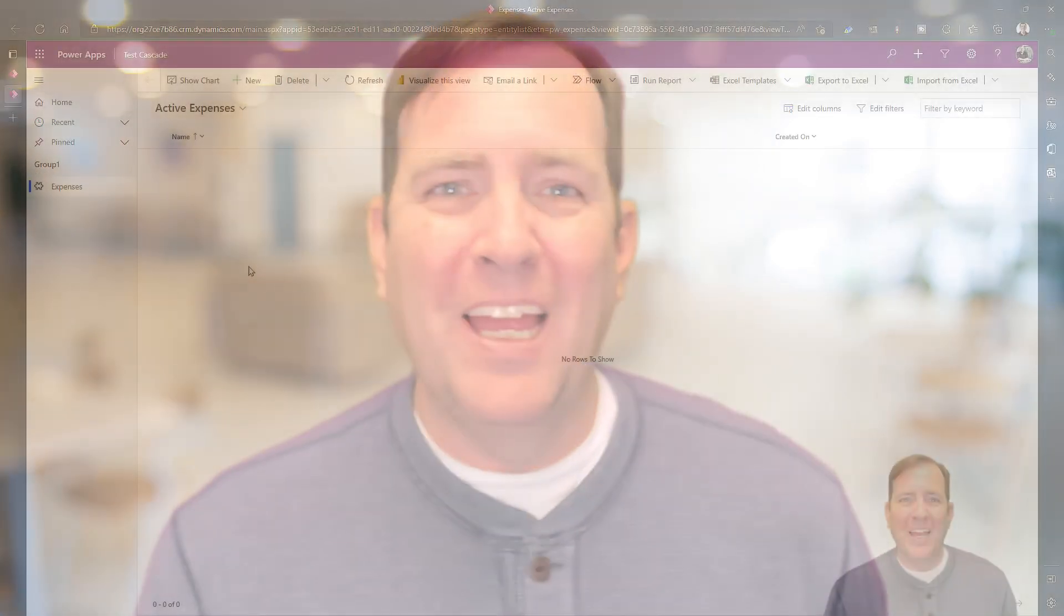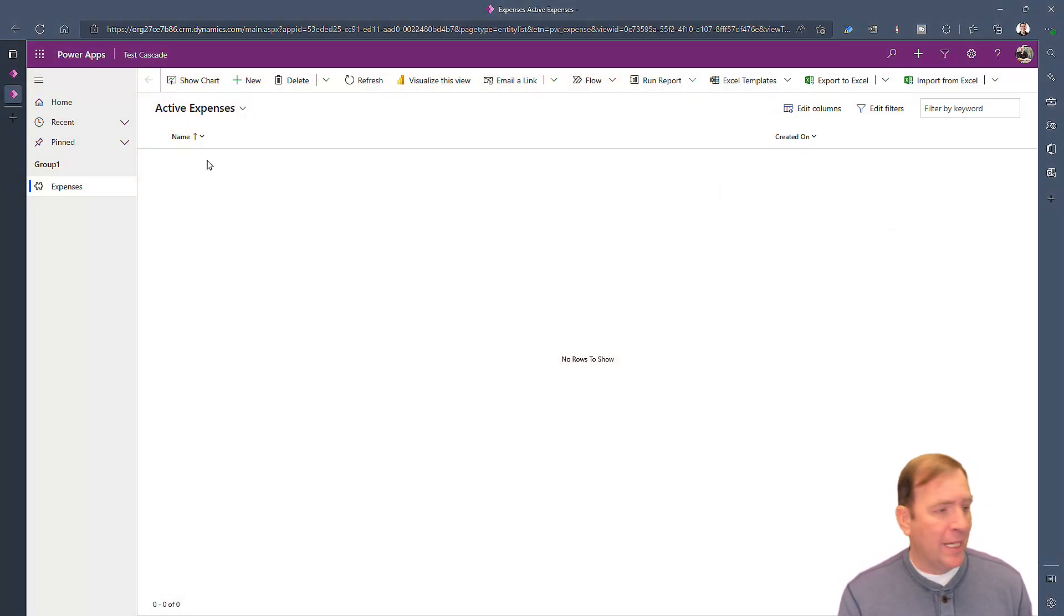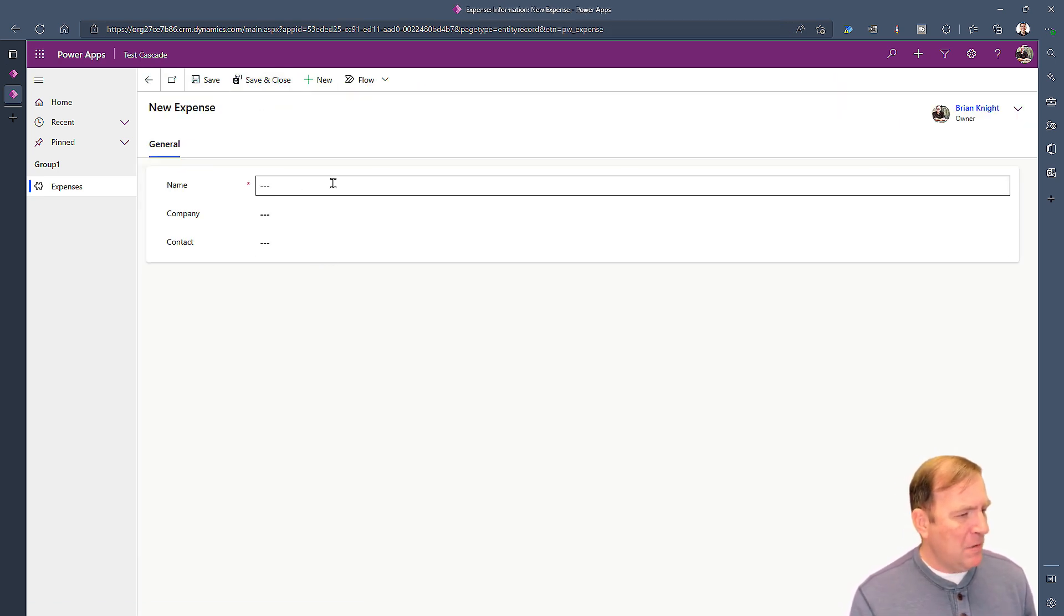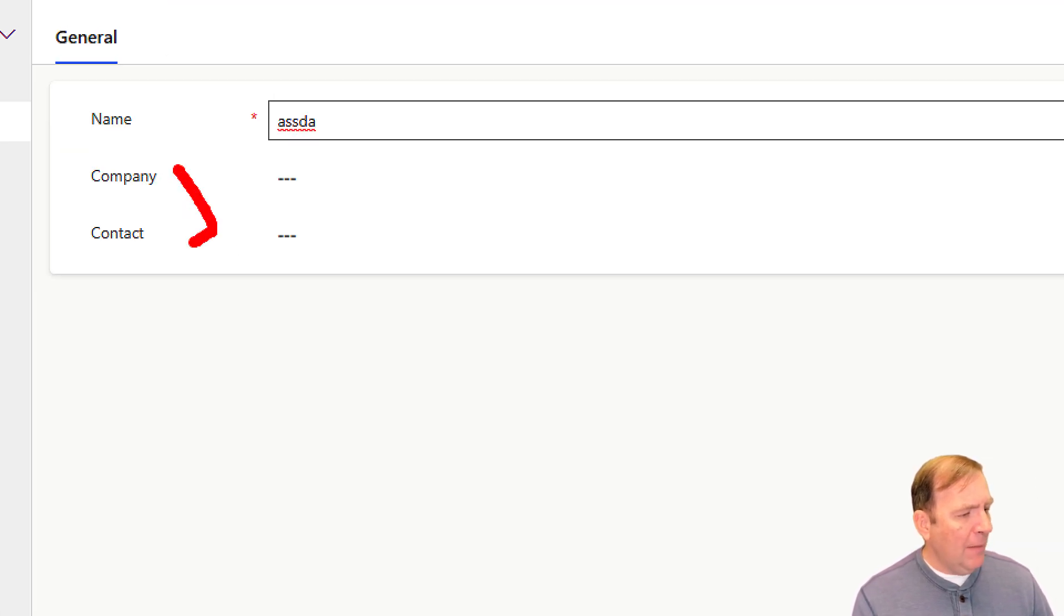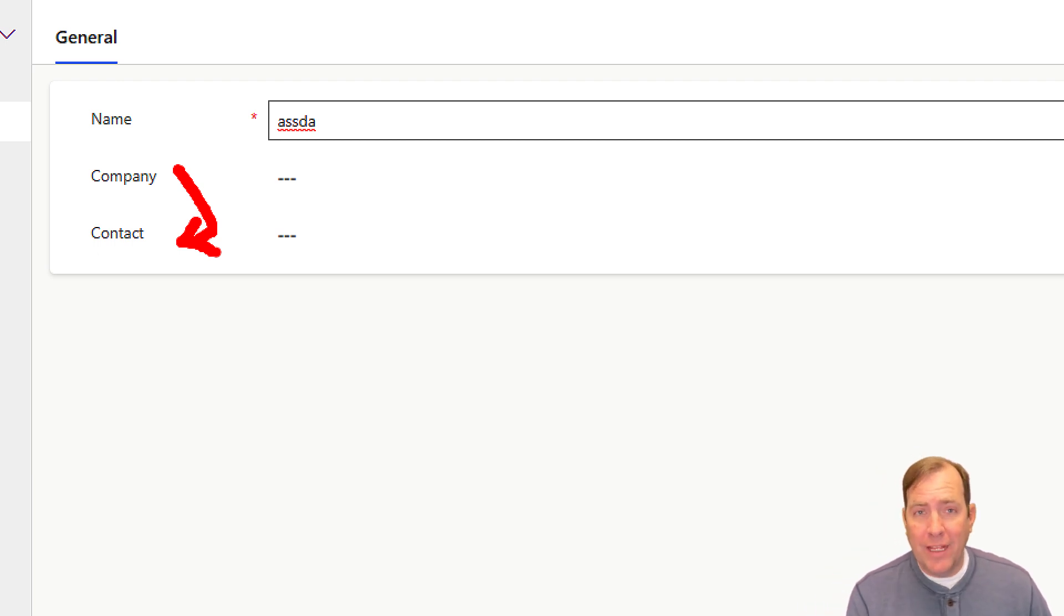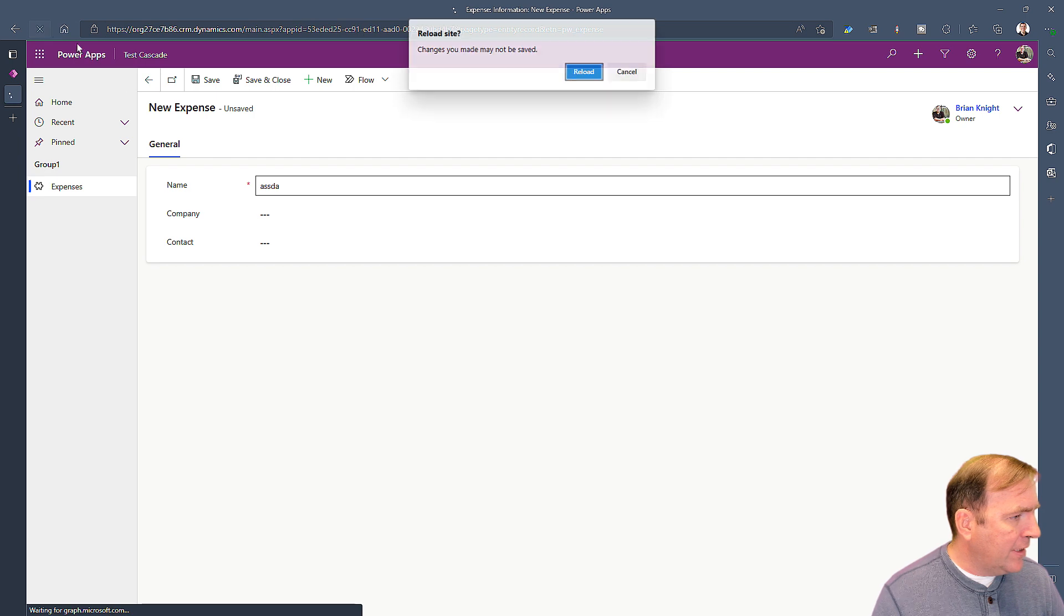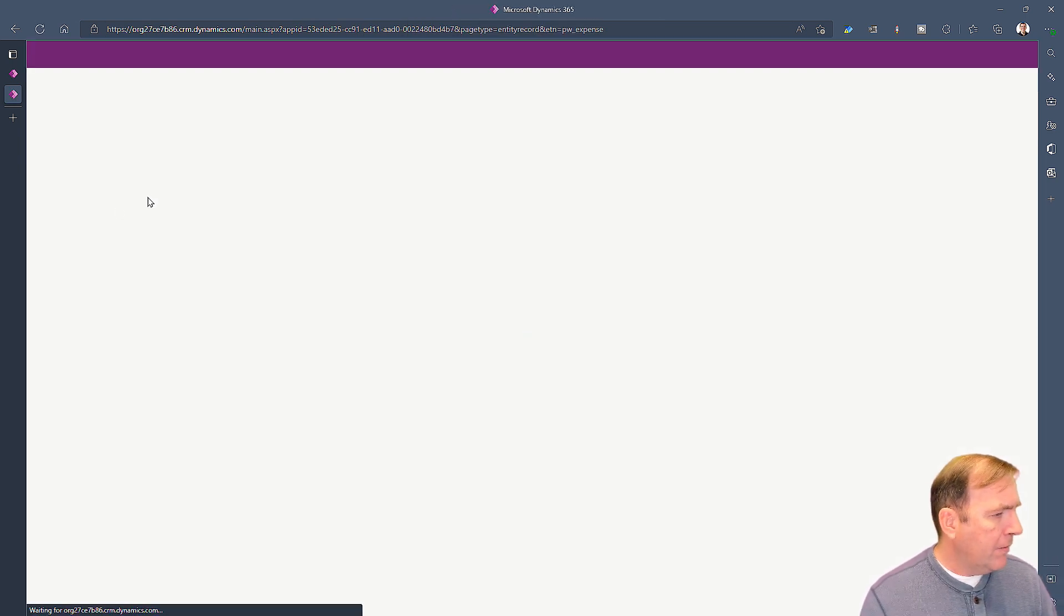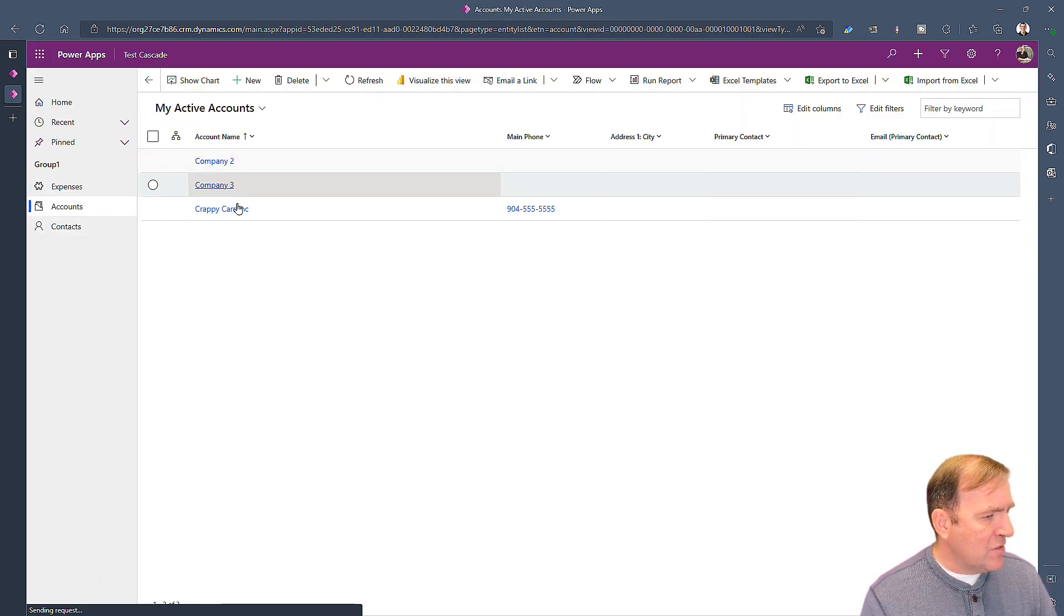Imagine I have an application like this. I cobbled this together in just a few minutes. I didn't want you to watch me build this, but essentially I created some data and I want to create a cascade between the company and the contact. Why show contacts that don't work at the existing company? On the left side we have a